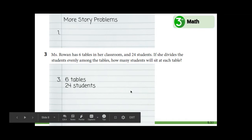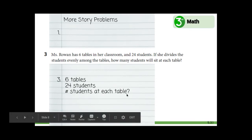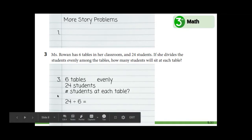Instead of writing the whole question, let's write it in a short version: number of students at each table with a question mark. This is a symbol for number — number of students at each table. This is the question, what we need to find out, so I have the question mark. I also noticed in the story problem it says she divides them evenly, so I'm going to write that here too to help me know that the same amount of students need to be at each table. What equation will help us solve this problem? There are 24 students total, and she's trying to divide them into how many groups? Six groups, six tables. So 24 divided by six equals — the question is, how many students at each table?